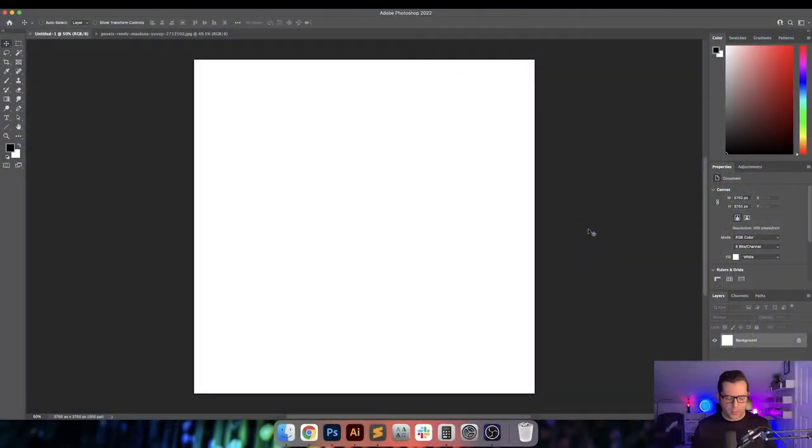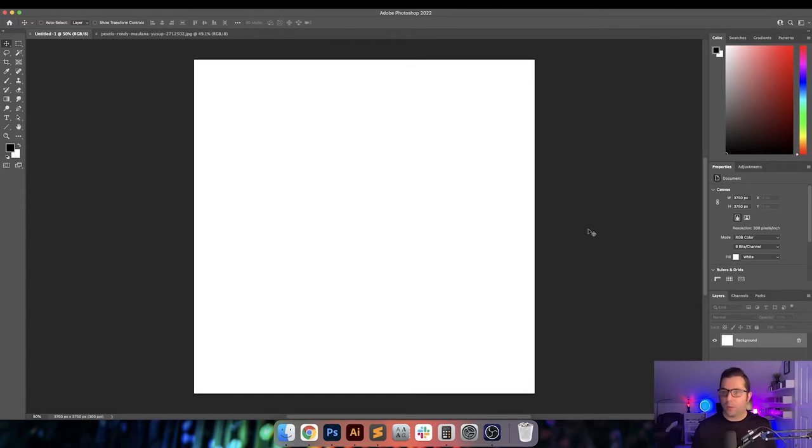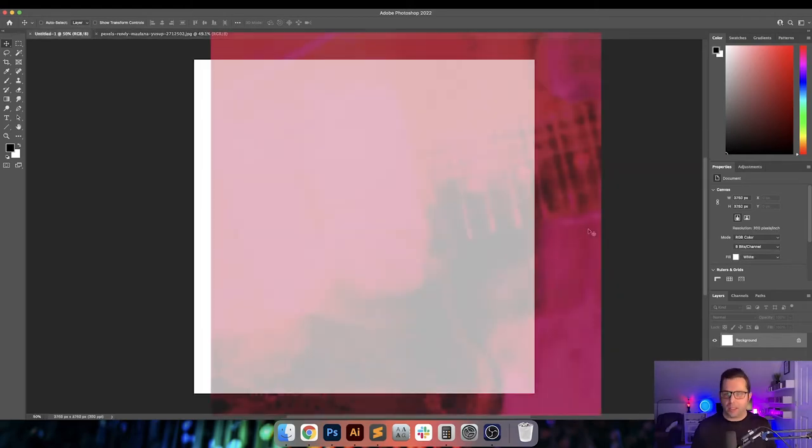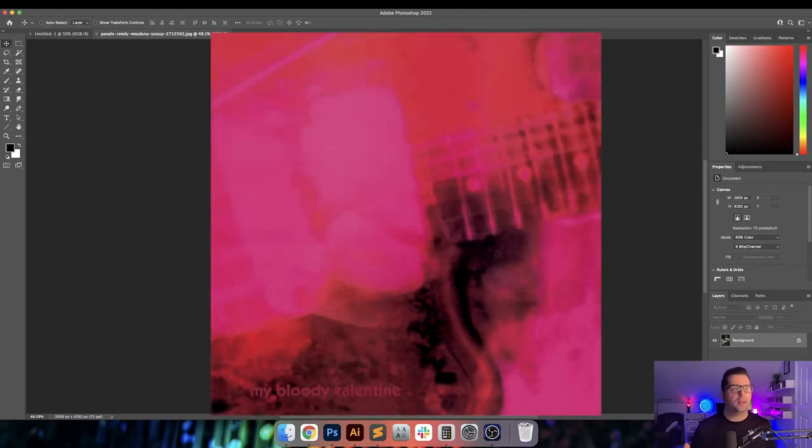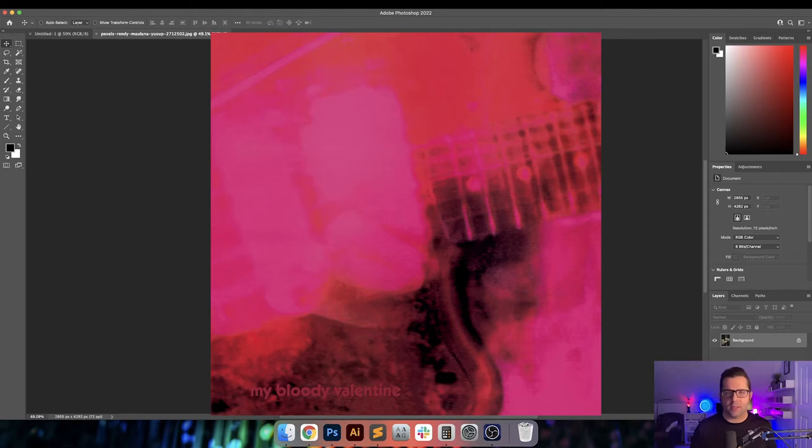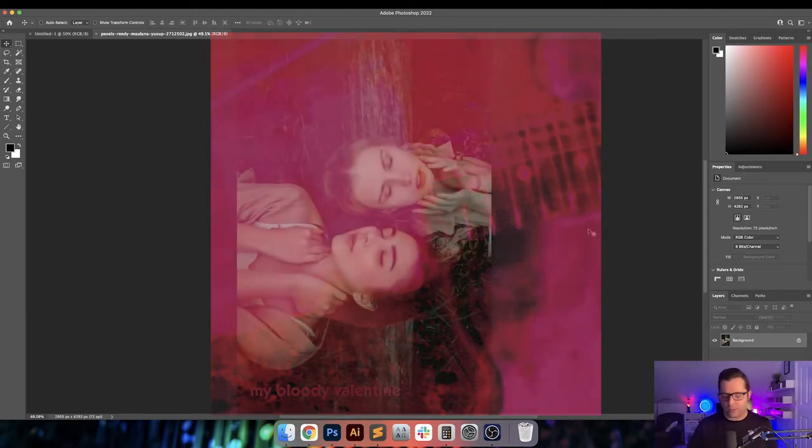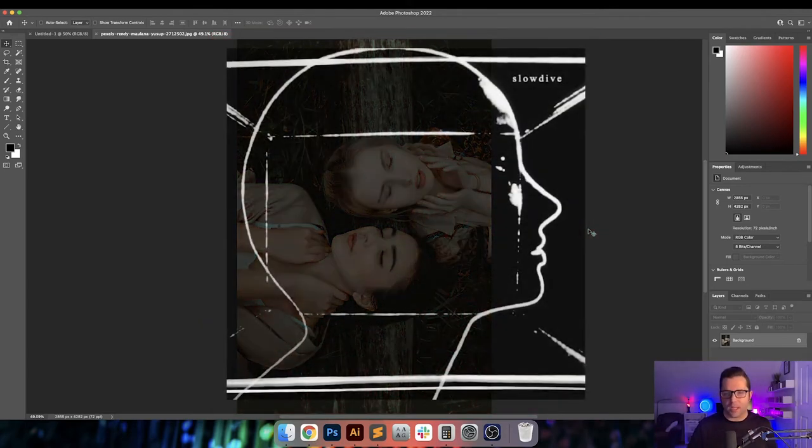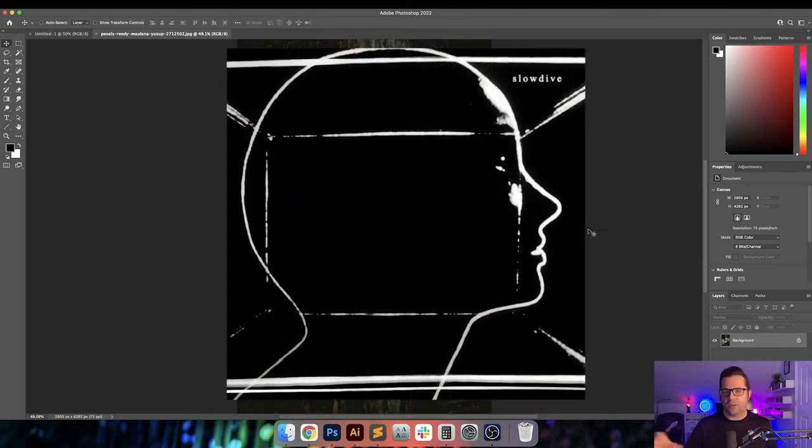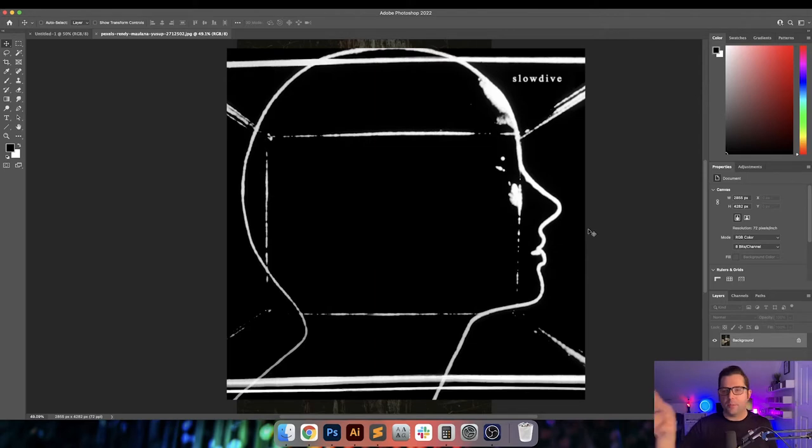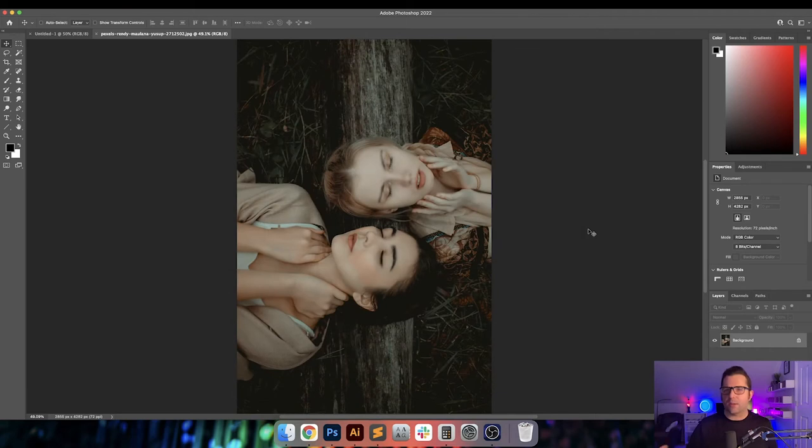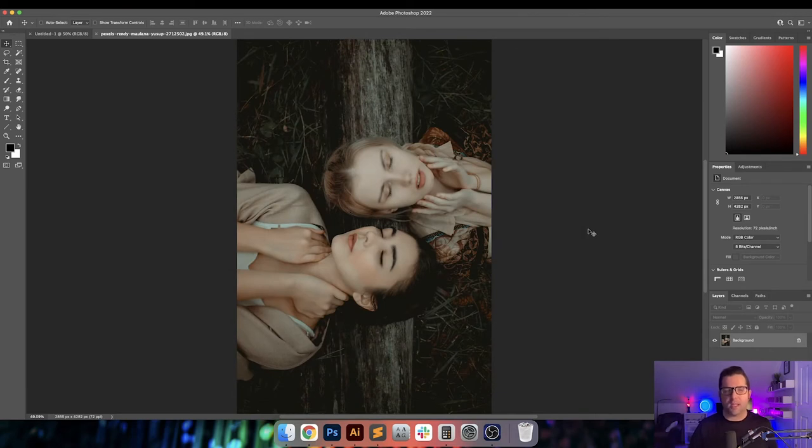So the cool thing about Shoegaze album covers is that they really can look however you want them to look. They don't have to look a certain way. However, some of the classic cover designs like My Bloody Valentine, are usually these very hazy motion-driven looking prints. But you also have things like Slow Dive's self-titled album that has a very minimalist kind of art, like a line art style design. And that's kind of going to be what I'm going for today.